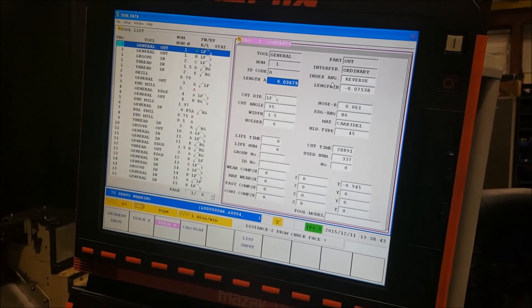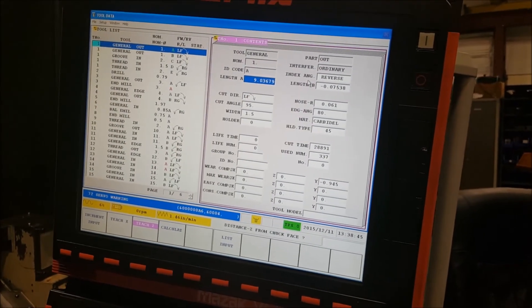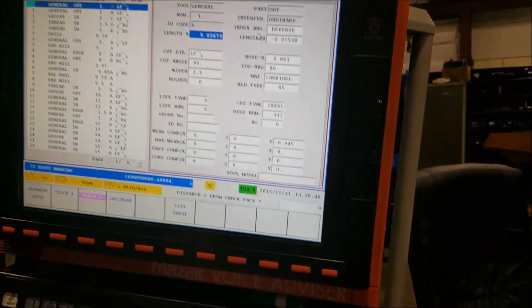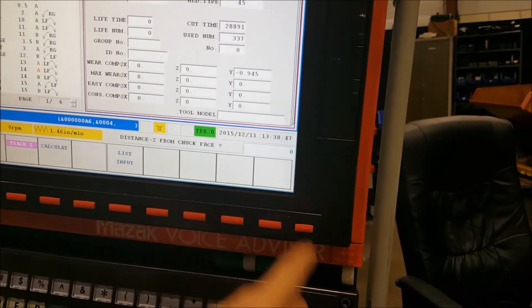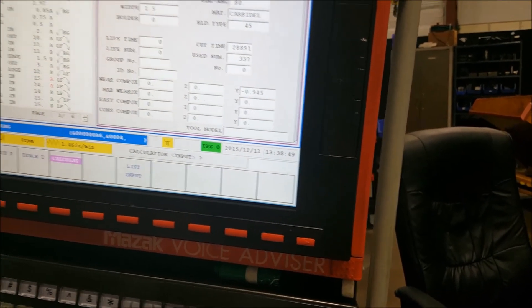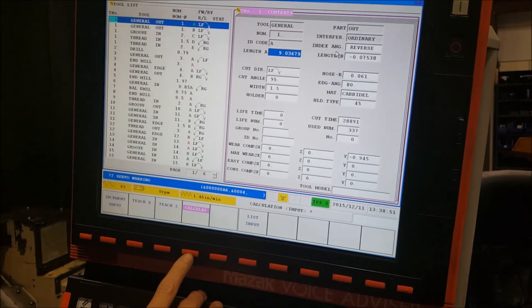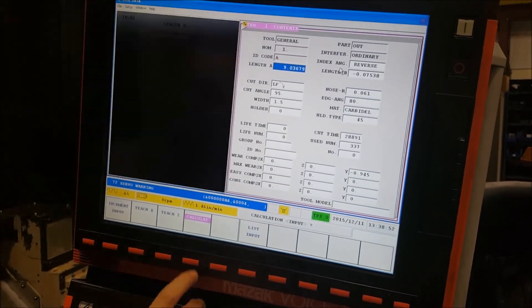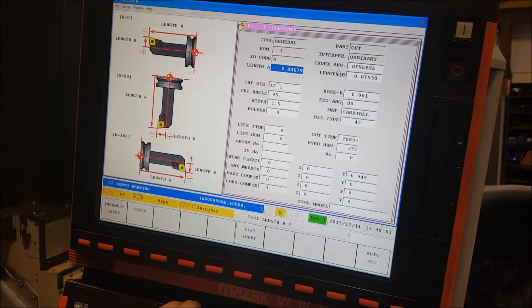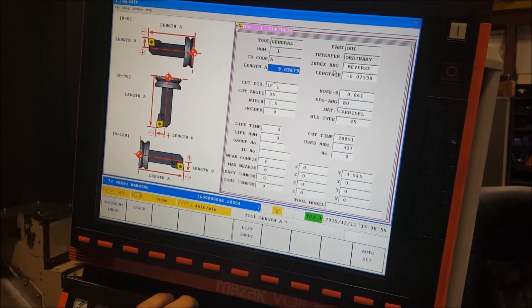Once you teach Z, we will be teaching Z at Z zero which is chuck face. And then you hit calculate. That's all there is to it.